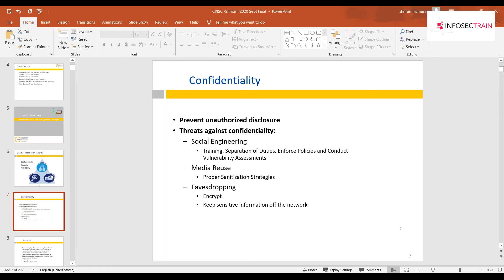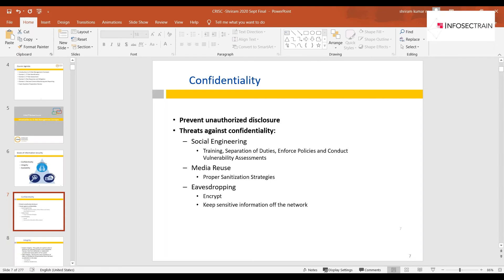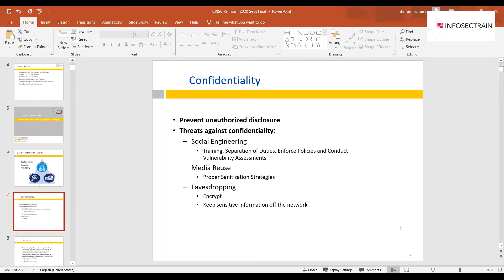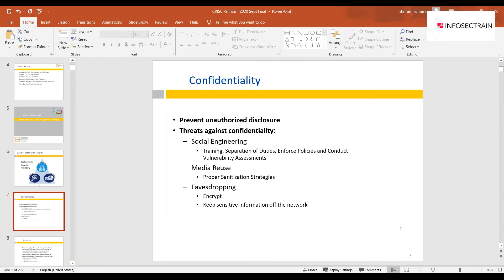Eavesdropping is essentially a man-in-the-middle attack where someone tries to intercept communications between two parties — like phone tapping or hijacking enemy radio frequencies in war zones. A control against this is keeping sensitive information off the main channel. MFA achieves this by sending a password across a different channel, so even if the main channel is compromised, you can still authenticate securely.